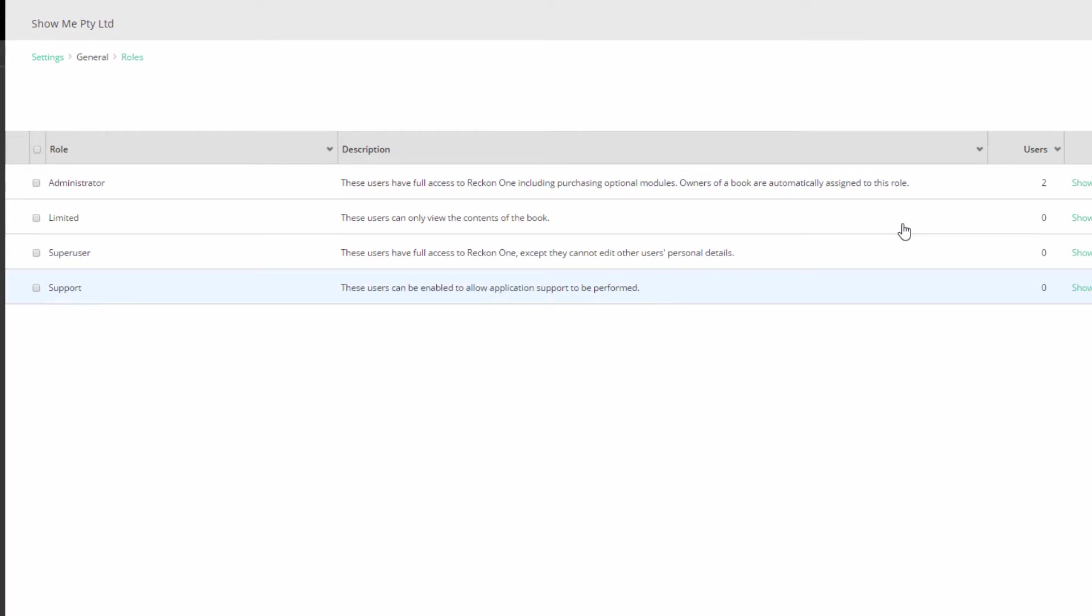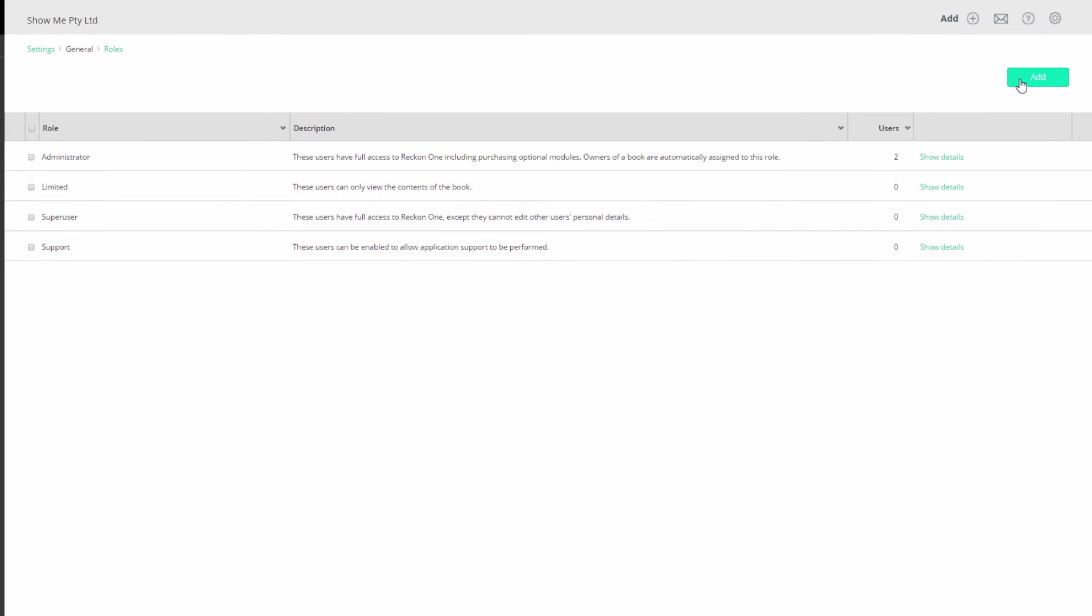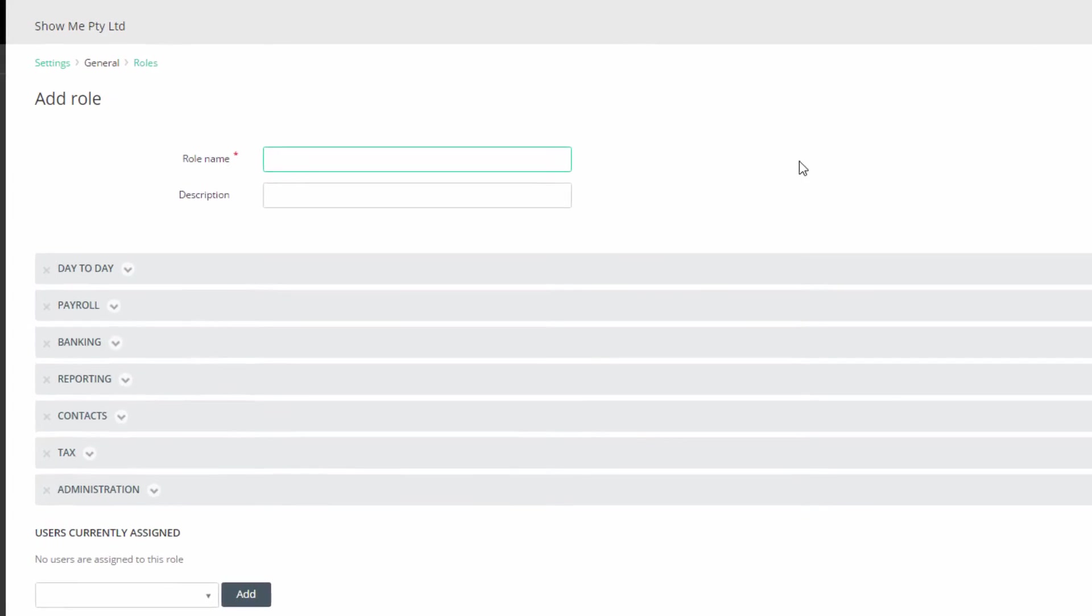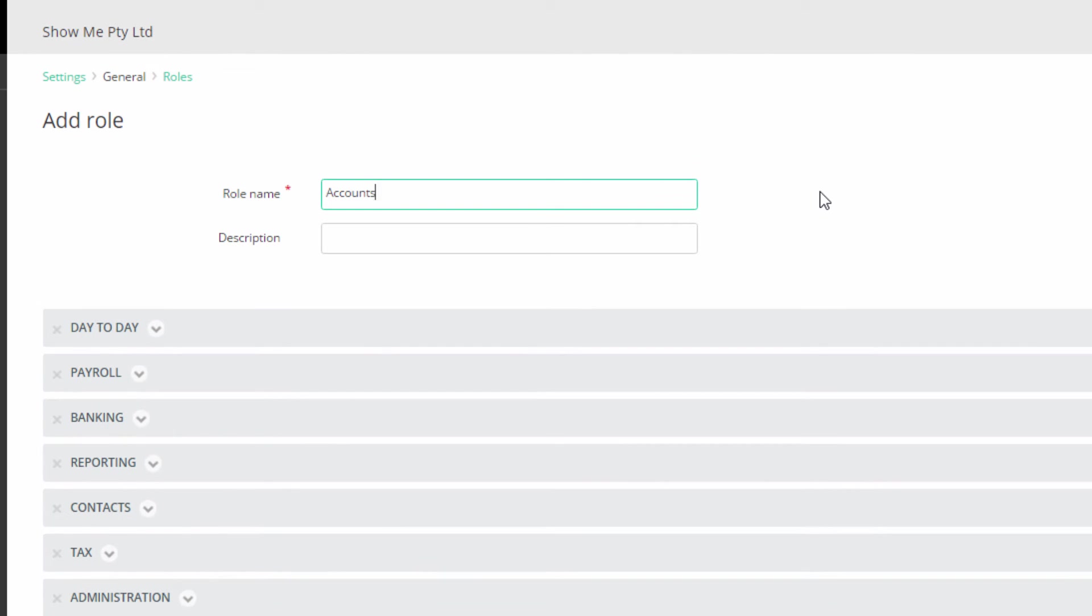To add a new role, click on Add. Give your role a name like Accounts Receivable Clerk and a brief description like Enter and Review Invoices.